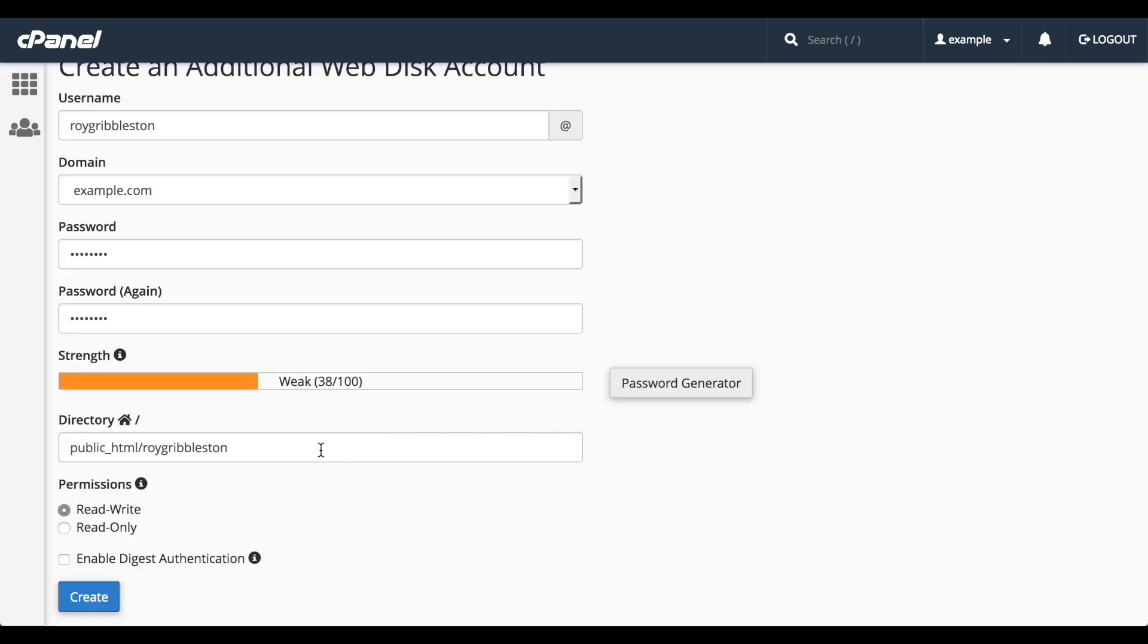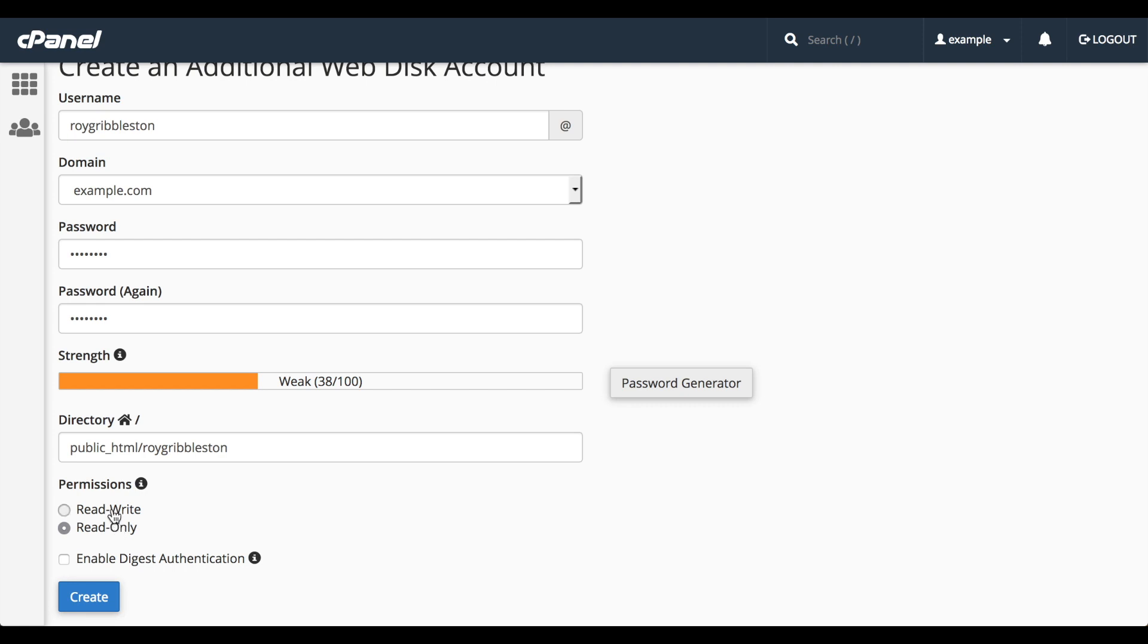Then enter a directory for the WebDisk account to use. The system will suggest one for you. Select whether the WebDisk account will have read-write permissions or read-only permissions on the directory. This is useful if you are creating an account for someone to download or review content, but not edit or add to it.